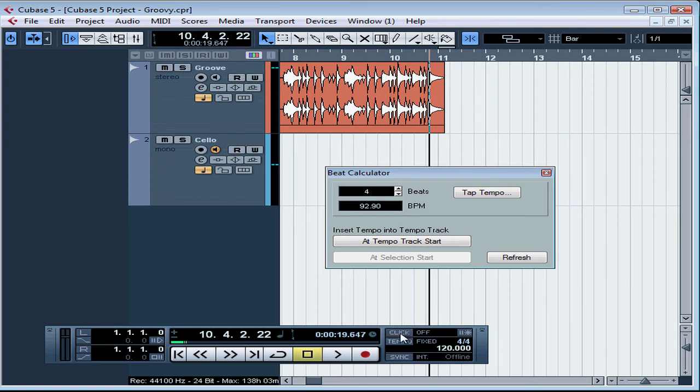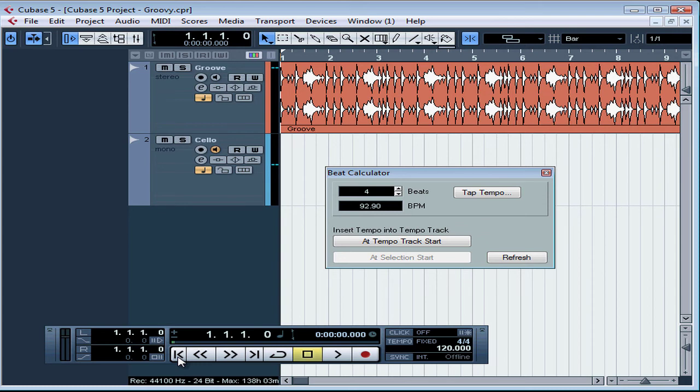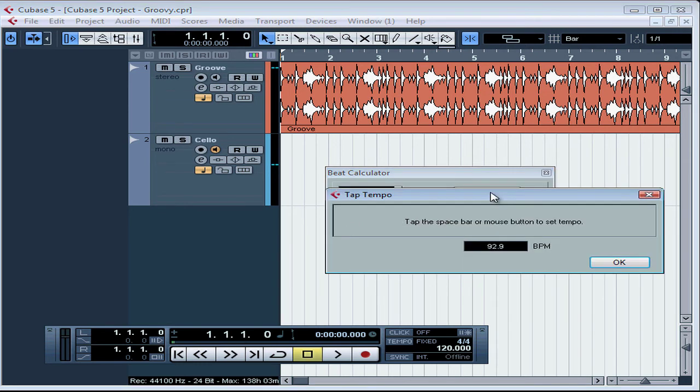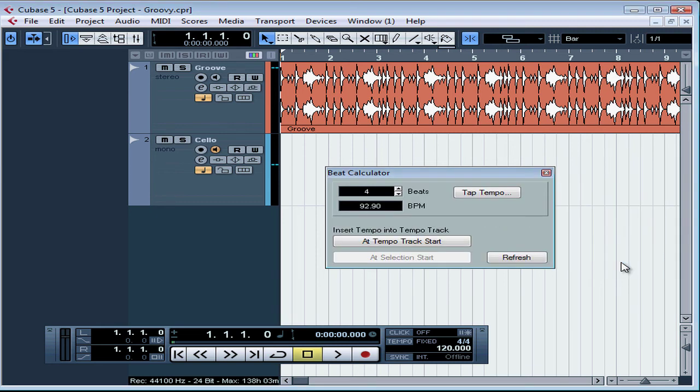Stop playback. Let's toggle click off now. Return to zero and try it again without the click track. We need to start the playback before we click the Tap Tempo button. We can't launch playback once the second dialog window is open. Let's click OK to exit.